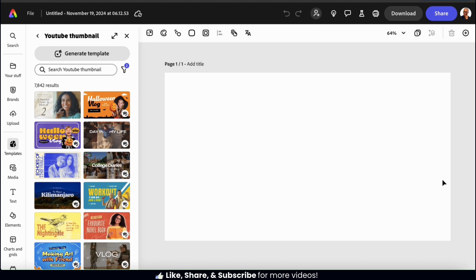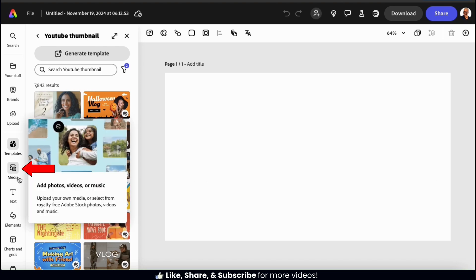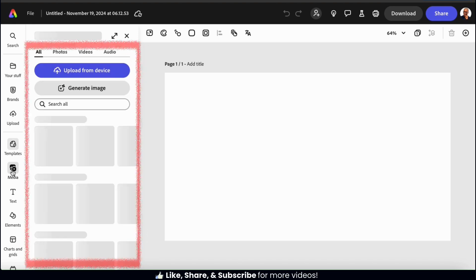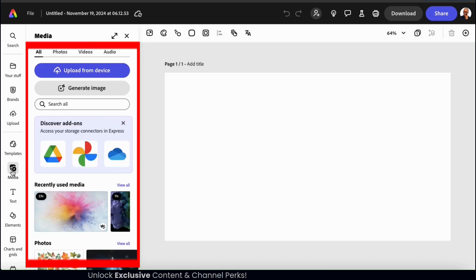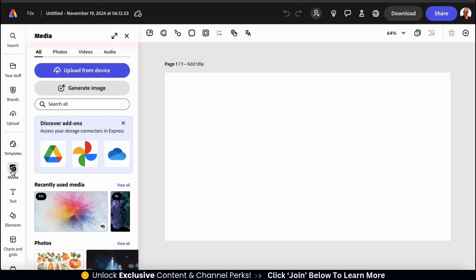But regardless of the template you're using, you can still access the AI image generator. So to generate an AI image, let's go to the menu on the left hand side here and click on the media tab. This will open up a menu where you can view the media that you've previously uploaded, where you can upload new media, and where you can generate AI images.